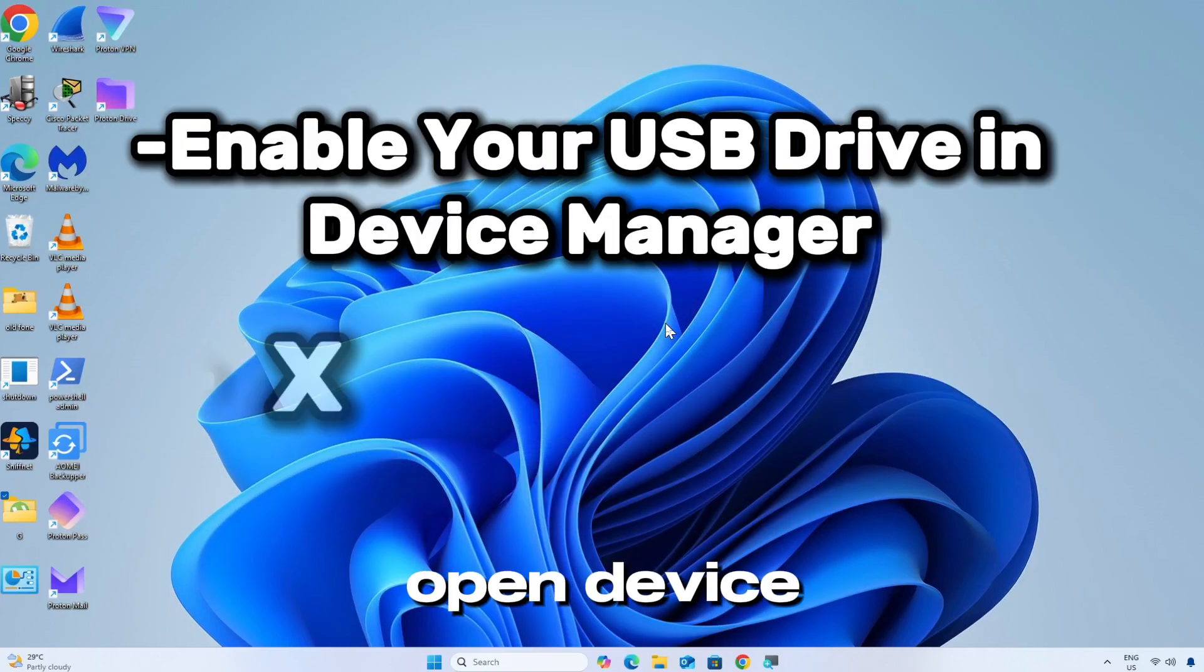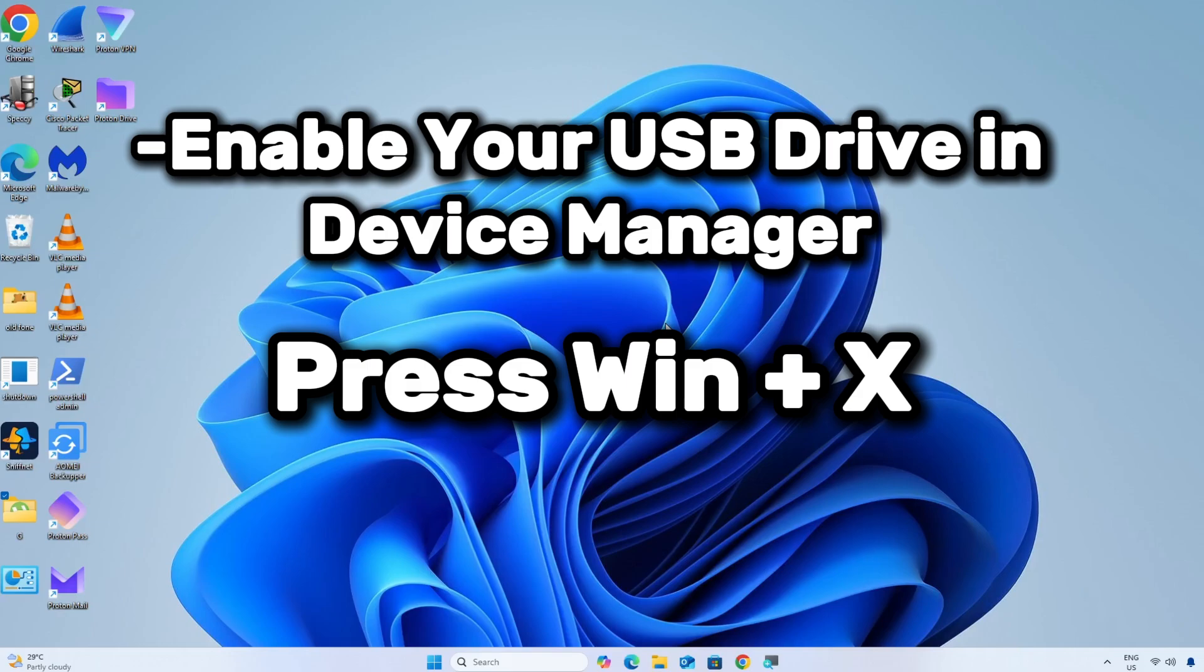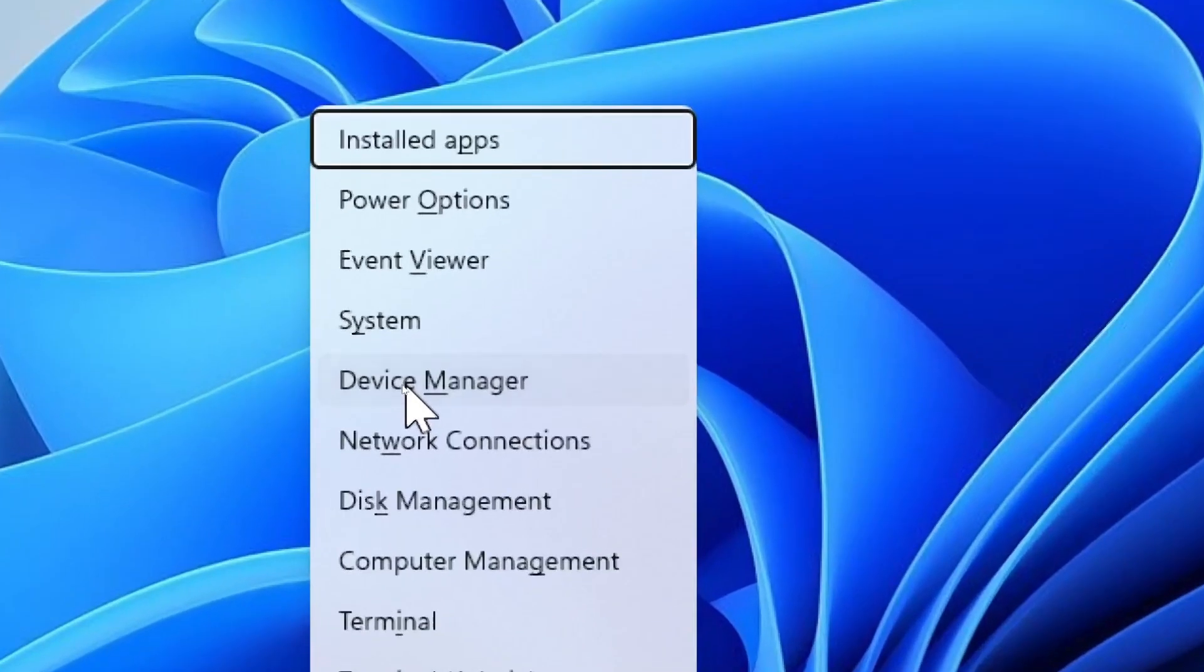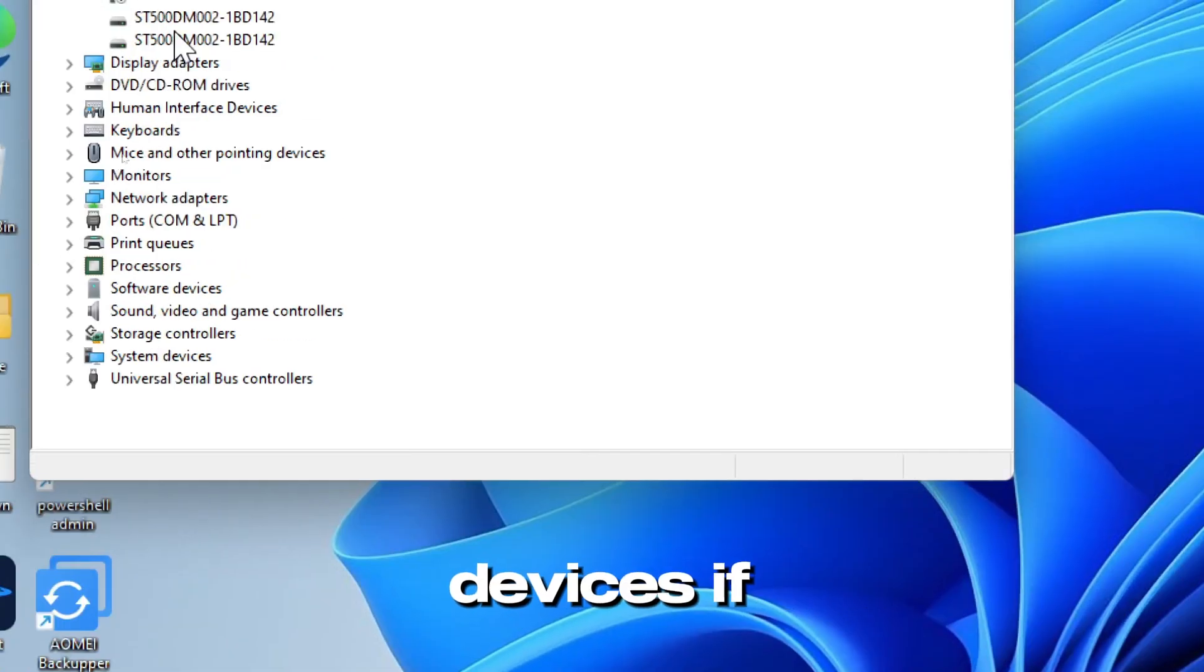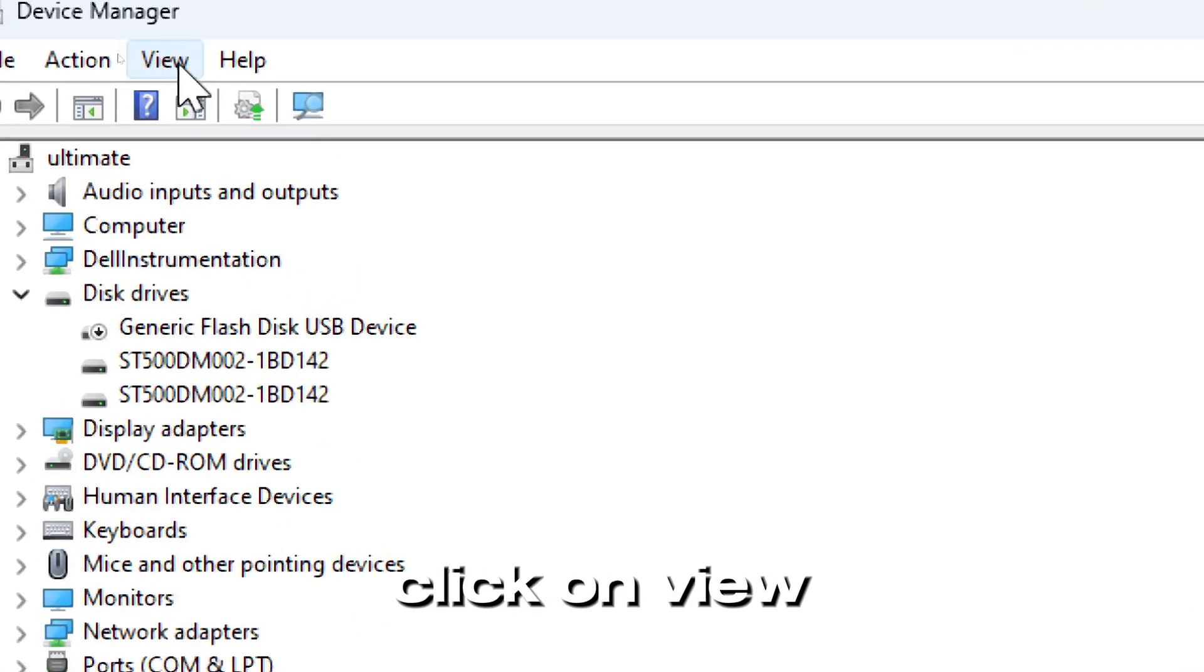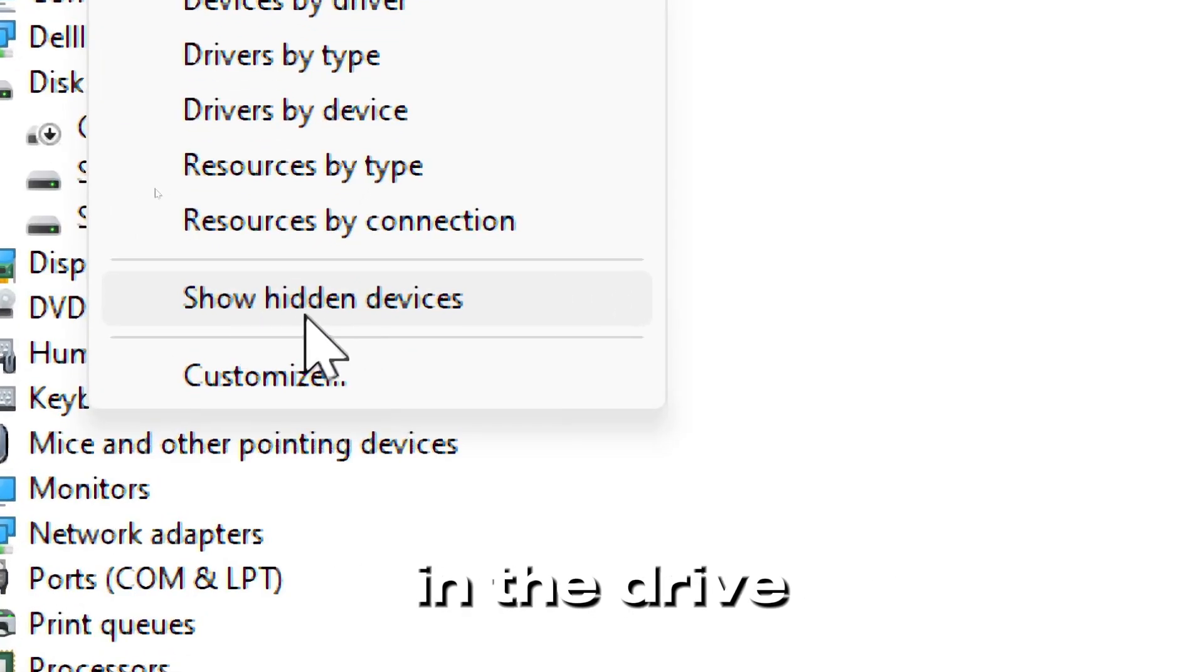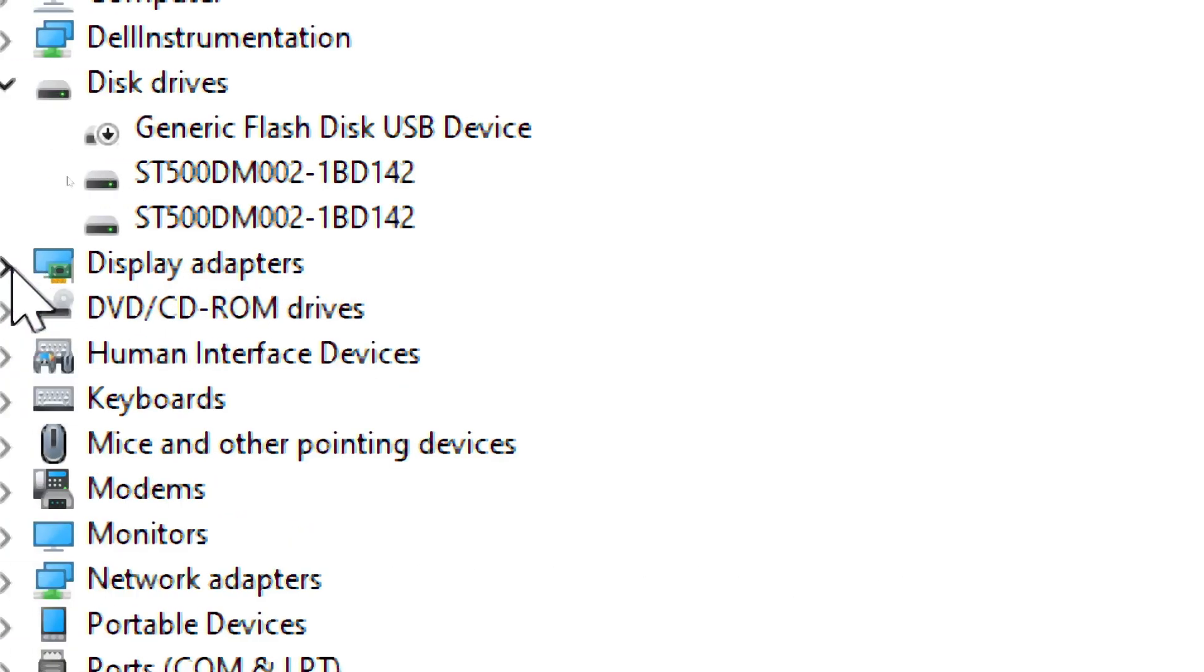Open Device Manager by pressing Windows plus X and selecting Device Manager. To show hidden devices, if the USB is not visible, click on View, then Show Hidden Devices, which is important if the drive is missing.